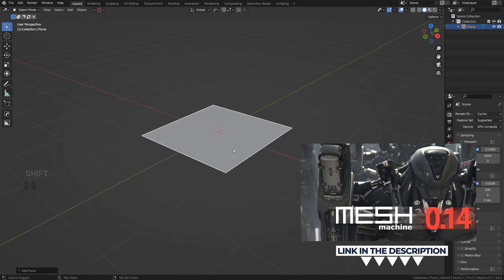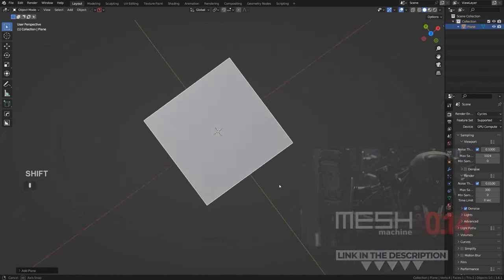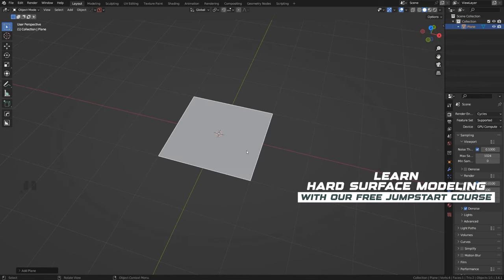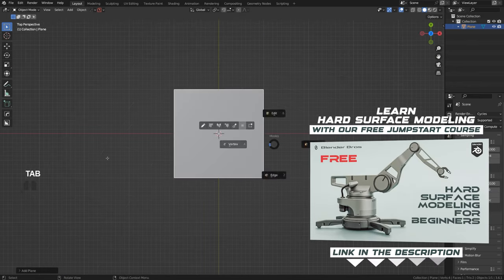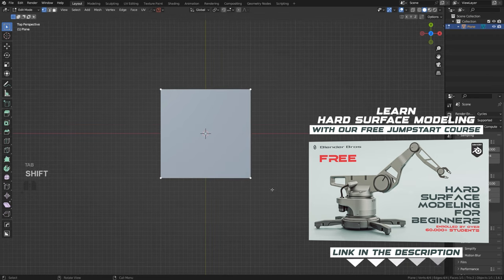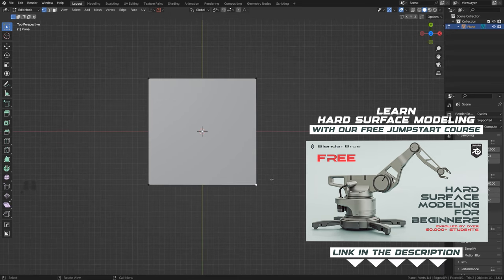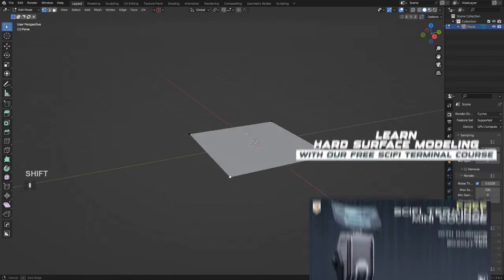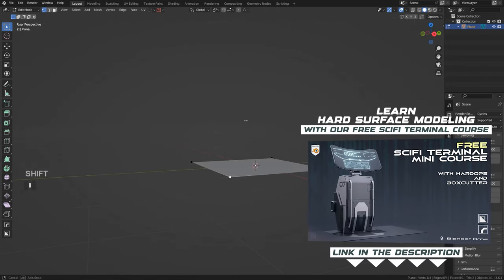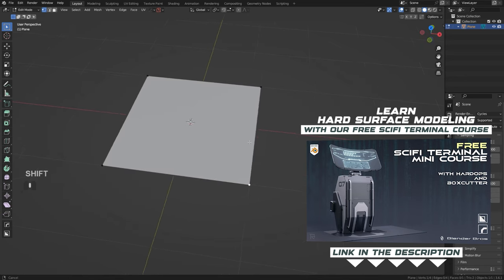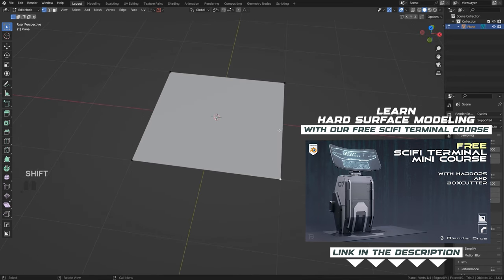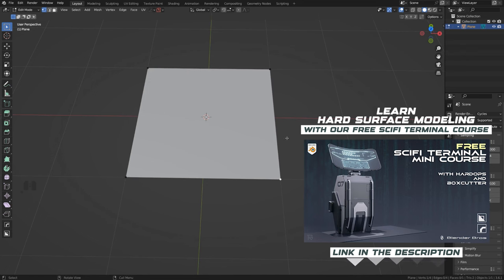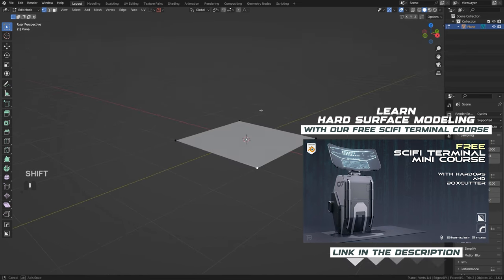We're going to be using Hard Ops and Box Cutter. If you don't use these add-ons, I highly recommend grabbing our free course called Jumpstart Hard Surface in Blender — the link is in the video description. If you are using the add-ons but are still new to them, we have a different course called Sci-Fi Terminal Design in Blender which teaches the basics of Hard Ops and Box Cutter workflow.